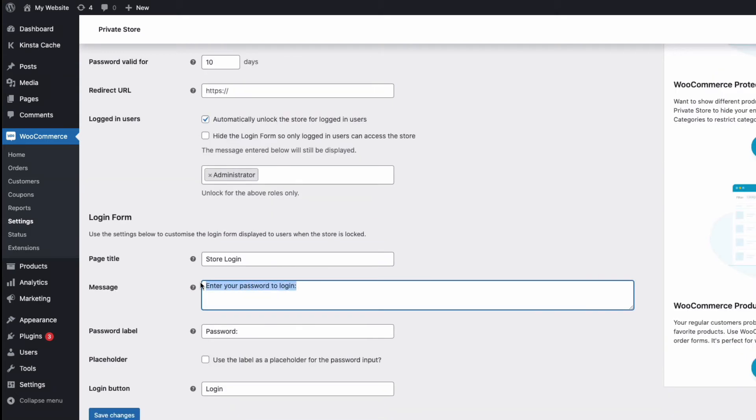So, for example, in the message here, we might want to explain why the store is unavailable and requiring a password. And after making any changes, you need to save them at the bottom of the page.